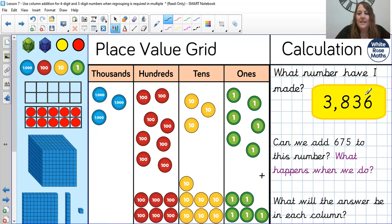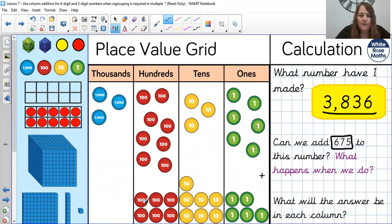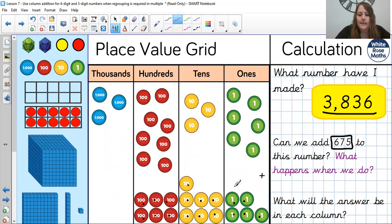Okay then. From our 3,836, I'm going to be adding the three-digit number of 675. Just check: 6 in the hundreds, 7 in the tens, and 5 in the ones. Brilliant. So, 6 add 5: 6, 7, 8, 9, 10, 11. So 1 in the ones, and 1 more ten, because we needed to regroup our 11.